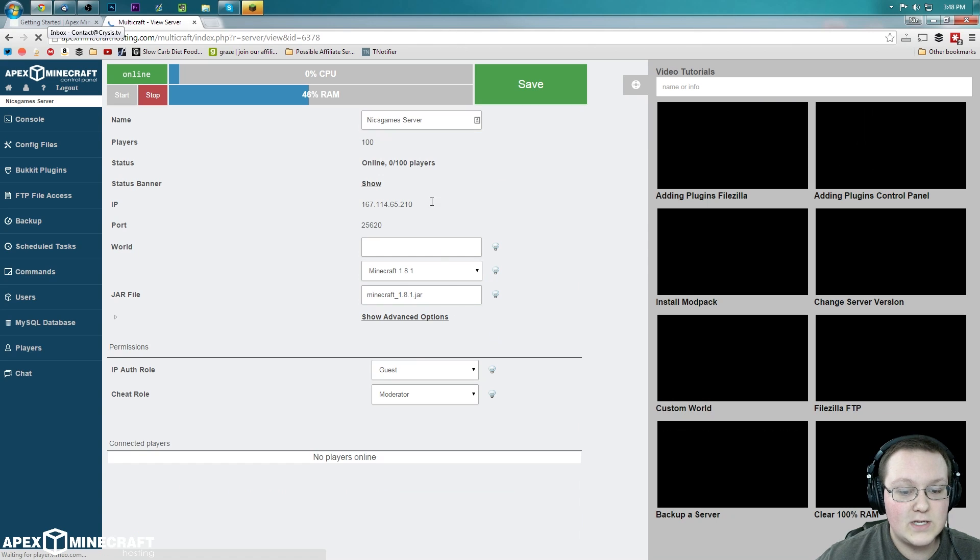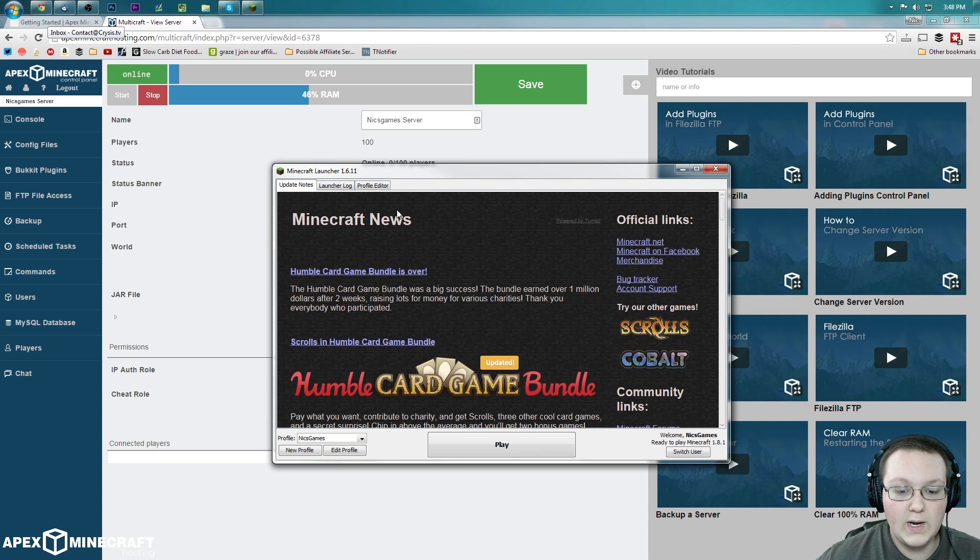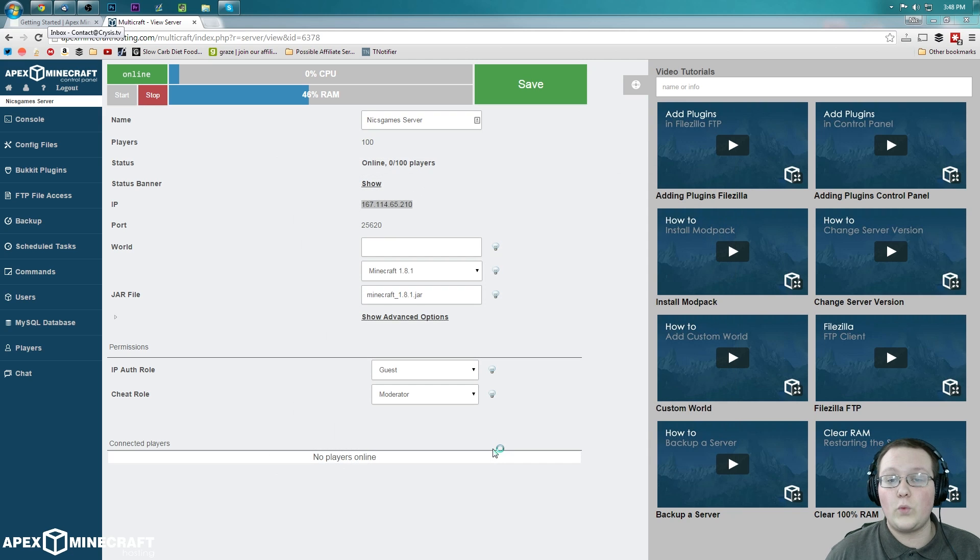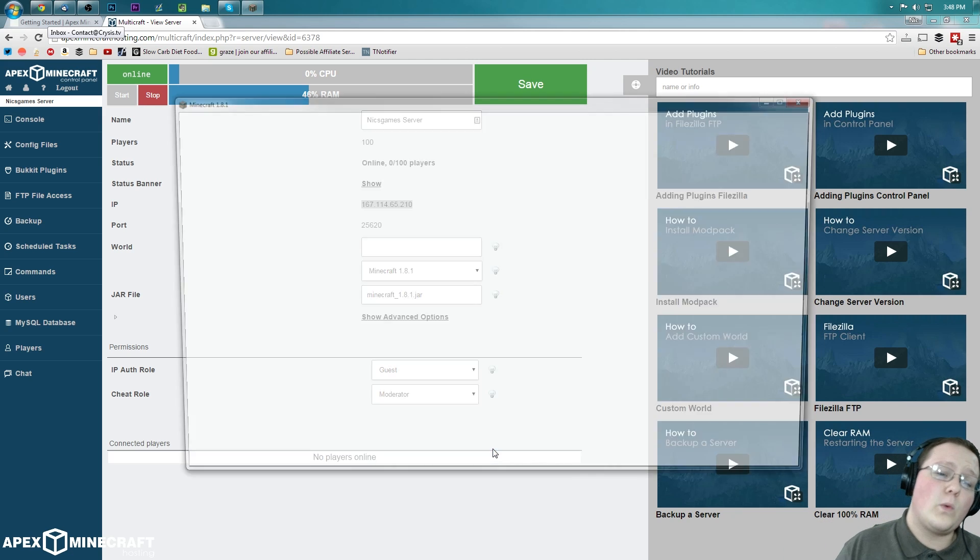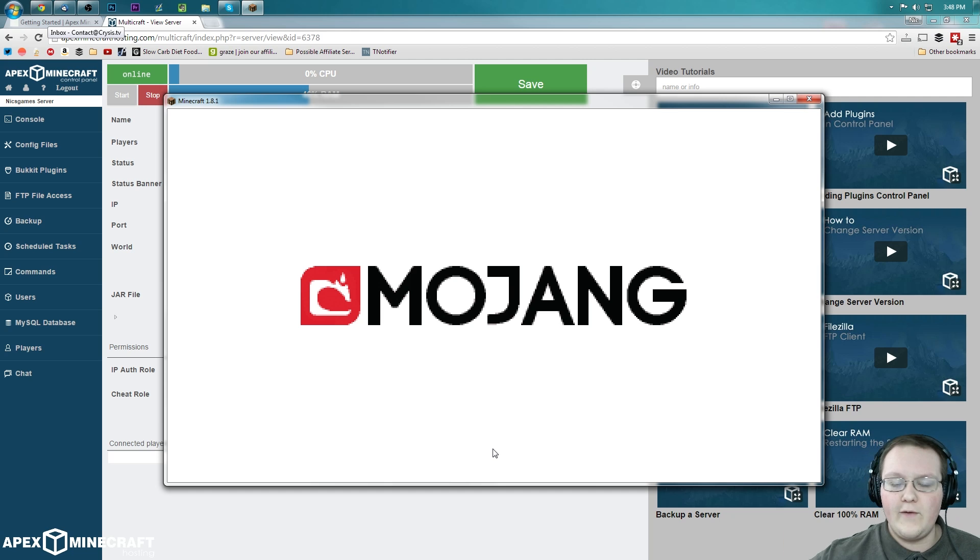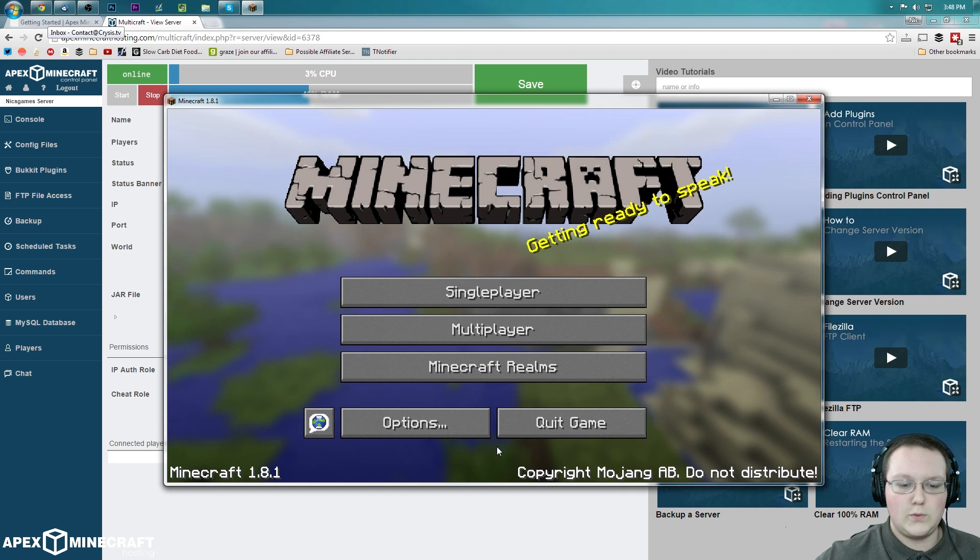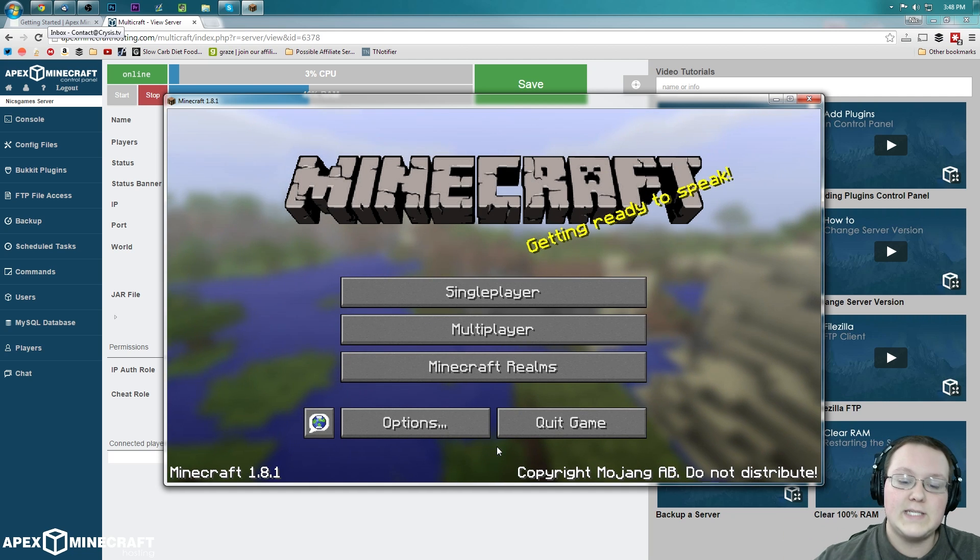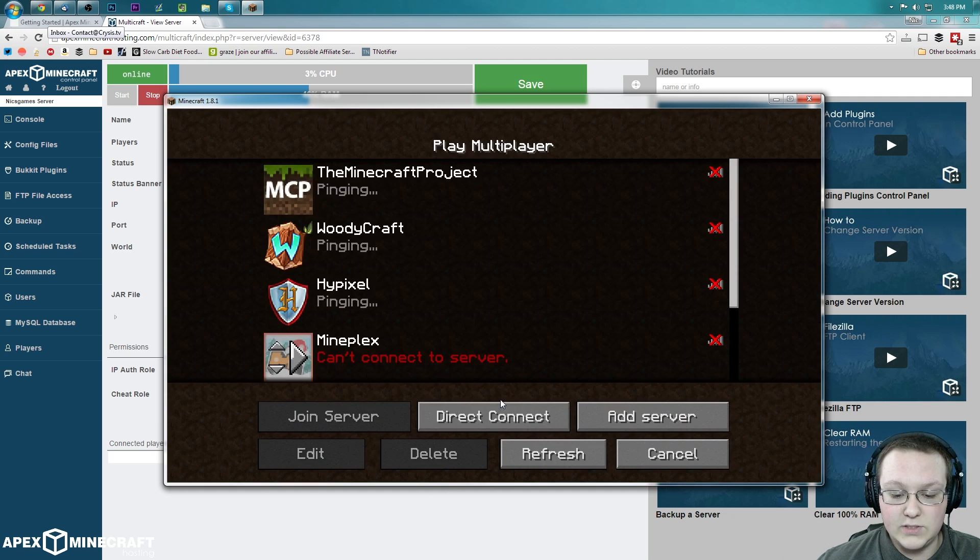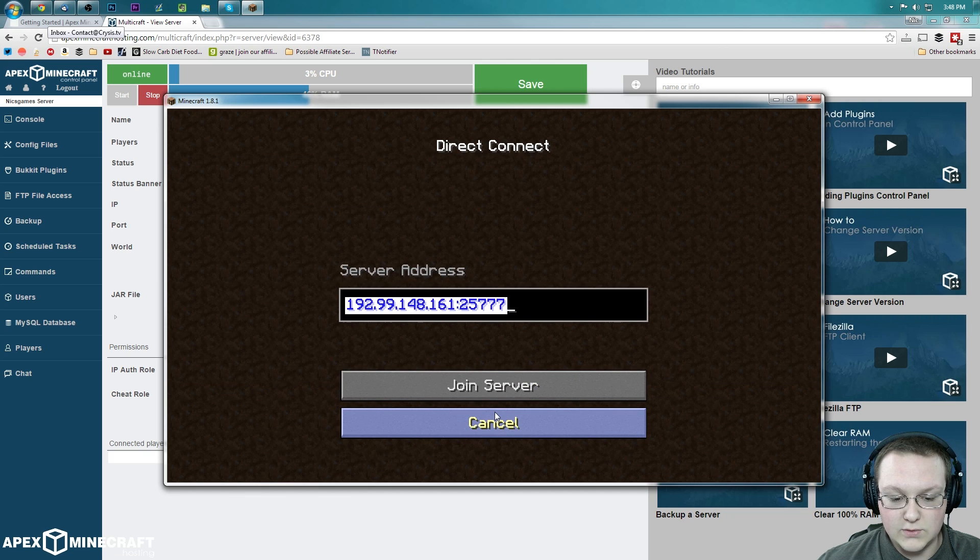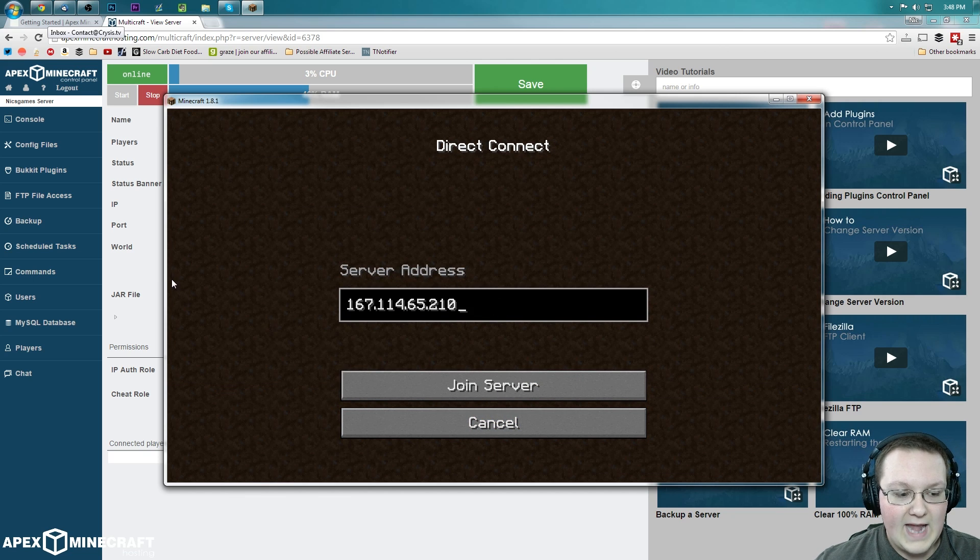And get this server IP from right here. And join it on up. So I'm going to go ahead and launch into Minecraft 1.8.1. This will work perfectly for 1.8.1, 1.8.2, 1.8, any version of 1.8. This will work perfectly for. This tutorial applies to all of it. And nevertheless, let's go ahead and go into multiplayer.